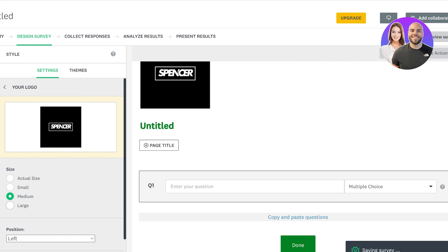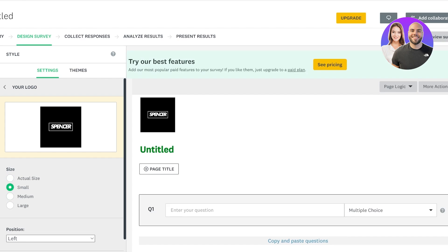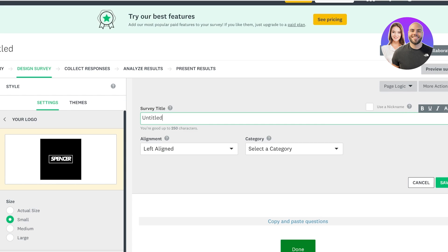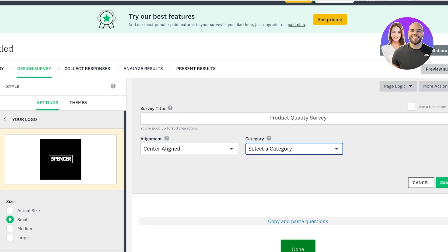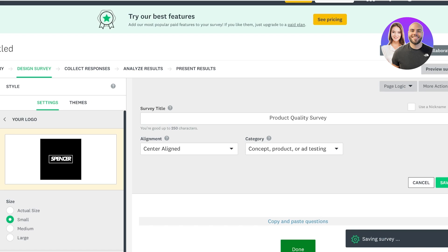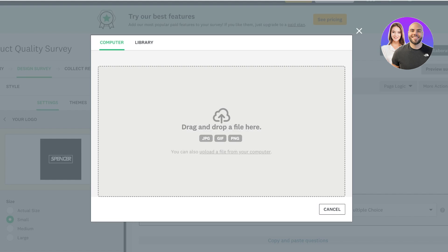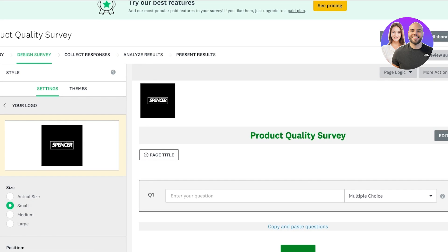I'm going to make this a medium or small-sized logo. After that I can proceed with the survey title — I want this to be my 'Product Quality Survey.' You can change the alignment; I'm going to go with center alignment. This is going to be a concept, product, or ad testing survey, and then I'll click on Save.